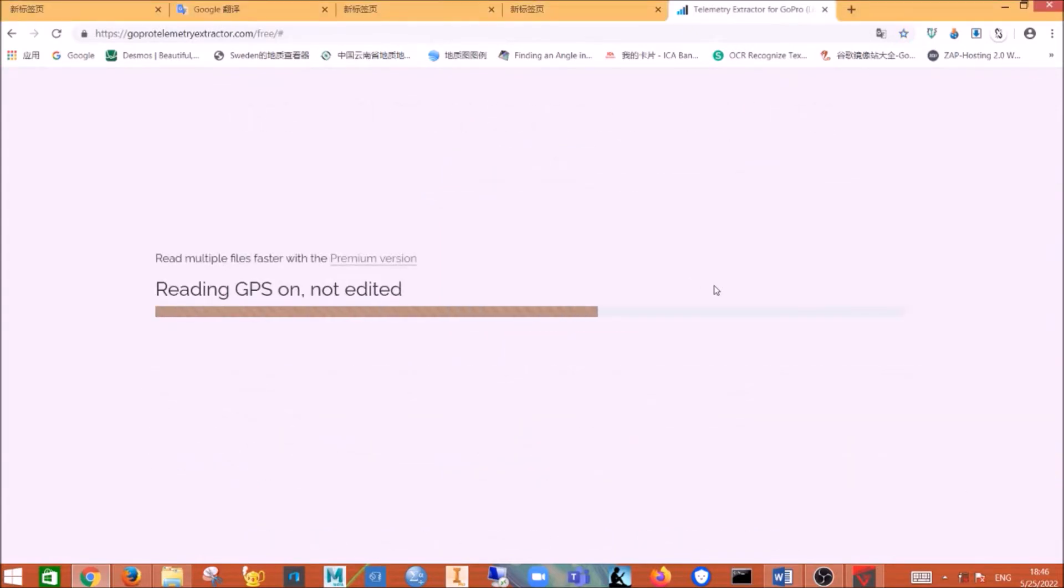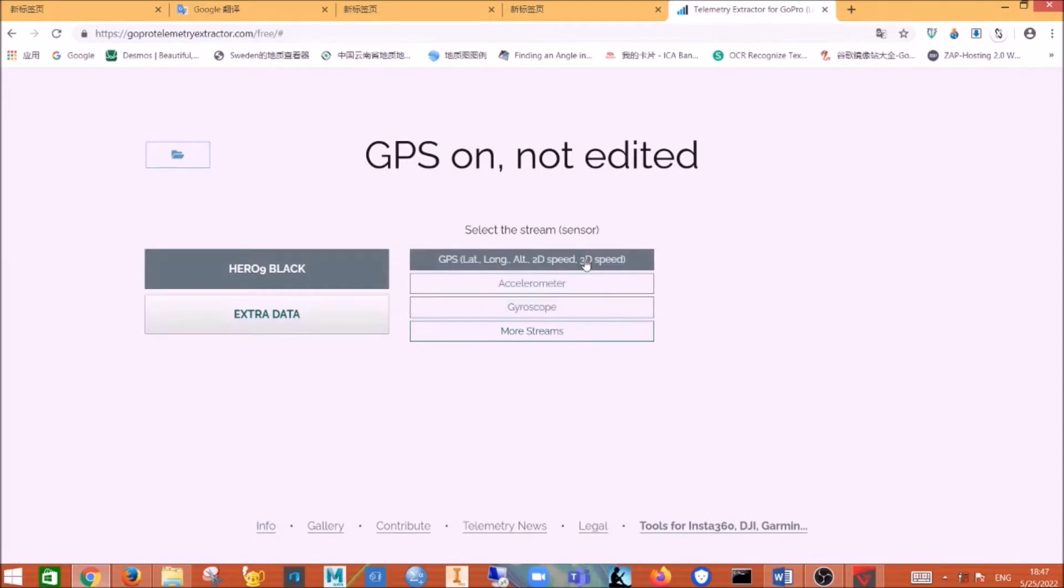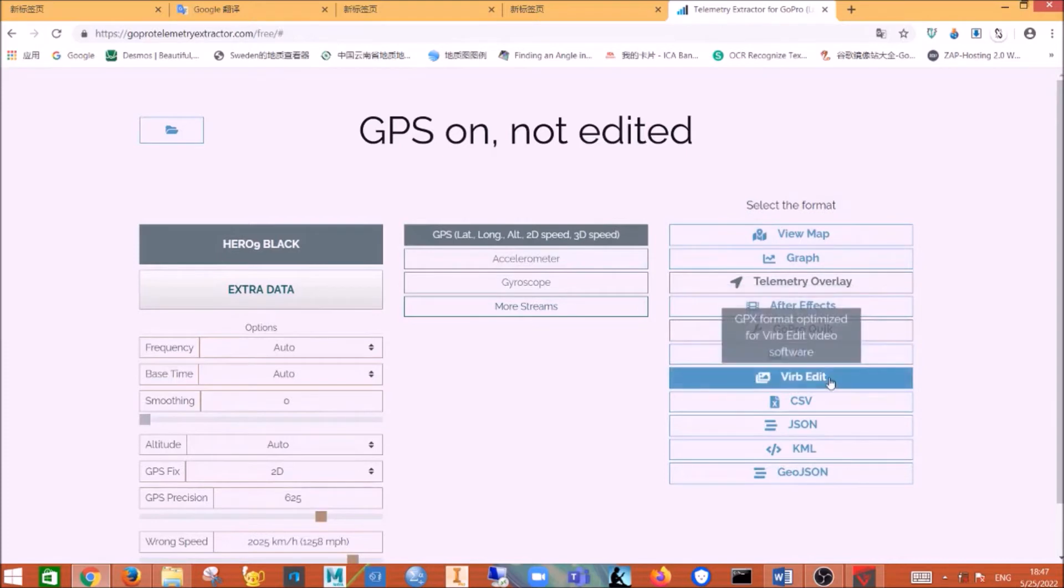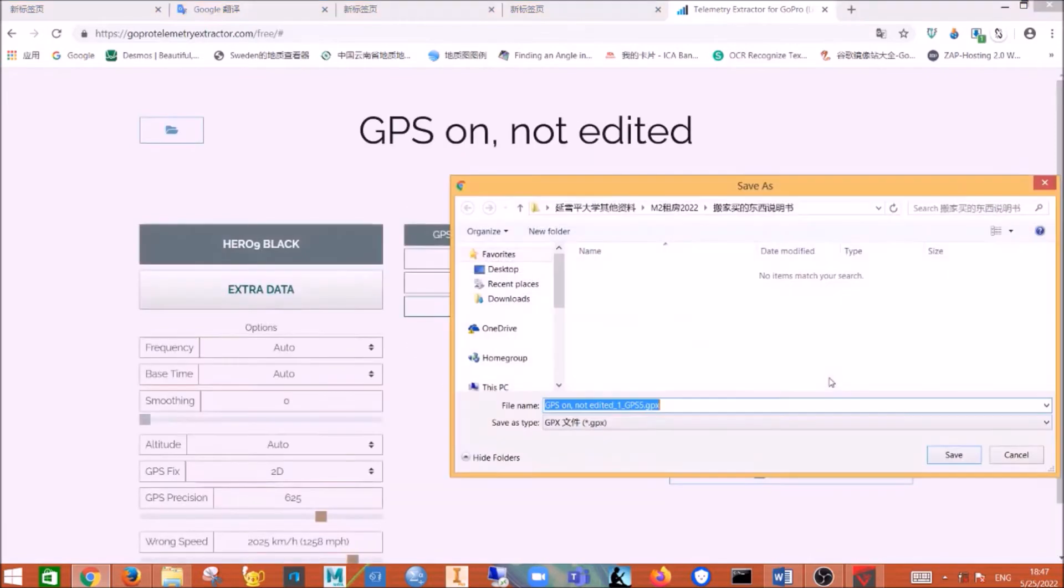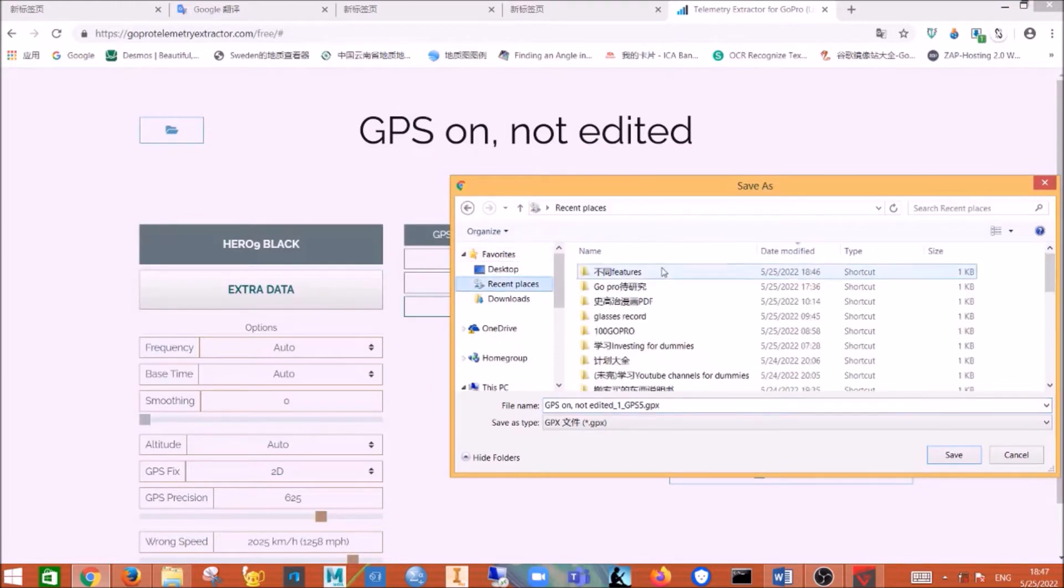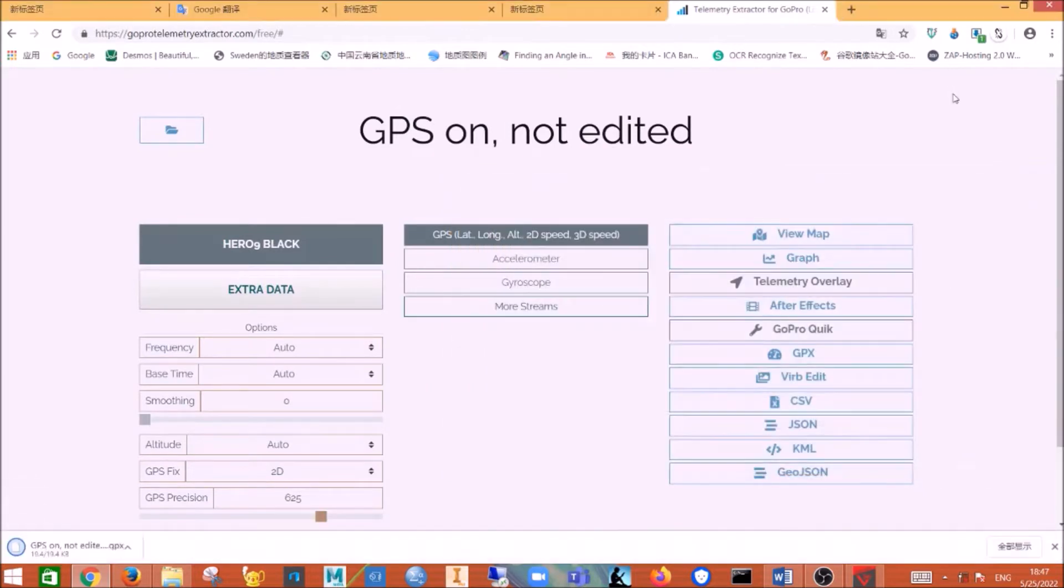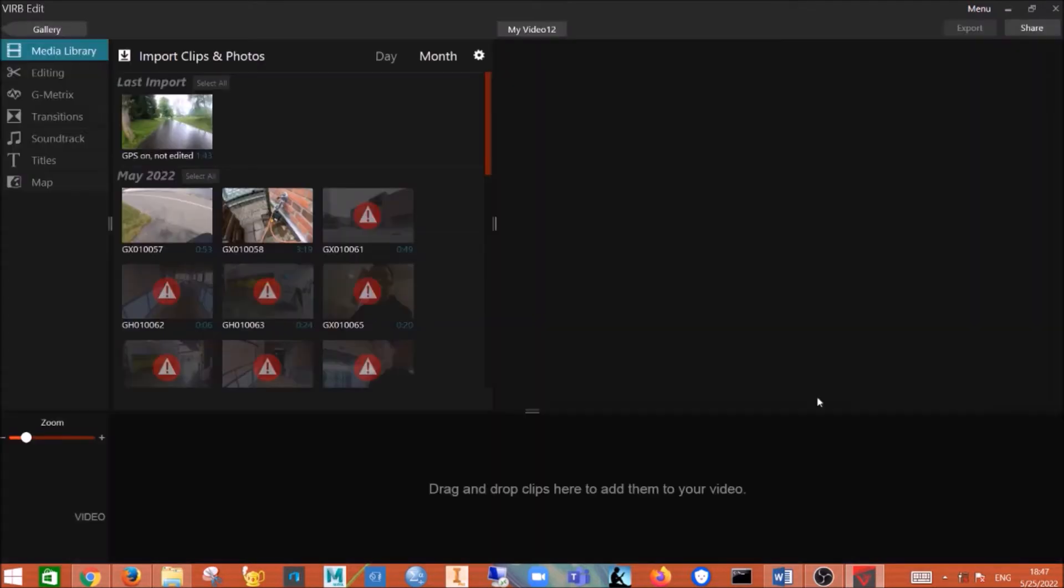And now it's uploading. And then you click on the GPS right here, and then you click on VIRB Edit which is the software we are using. Then you just download it, it will be a GPS file. And then now we go back to the VIRB Edit, we can see the import is done.